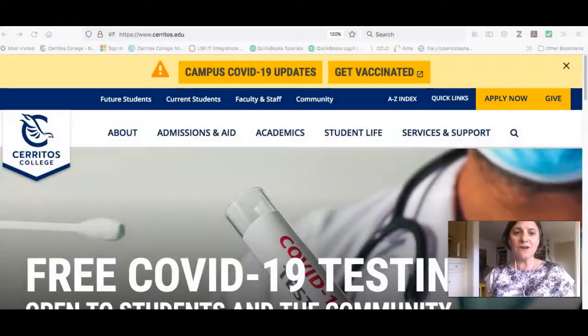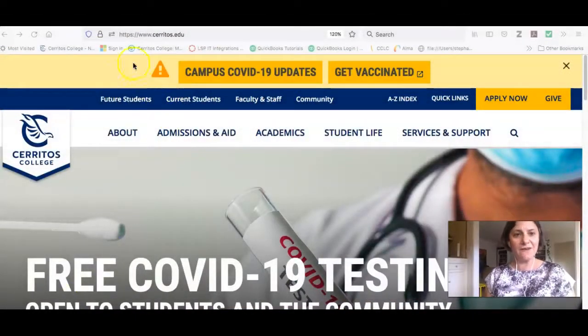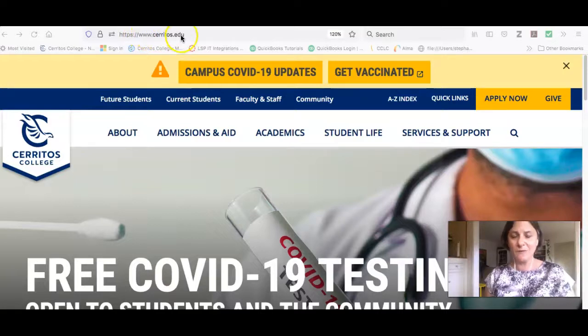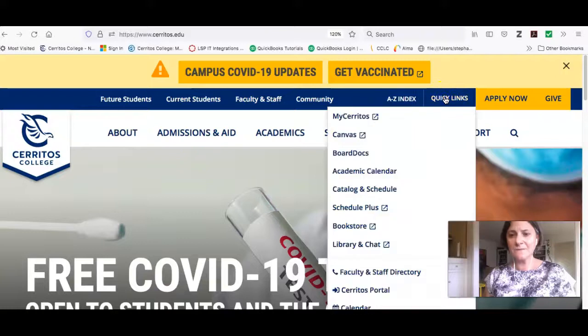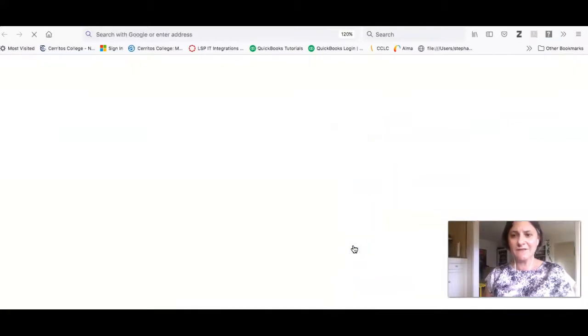I'm going to start on the college's homepage, and you can see the URL www.cerritos.edu. Then I'll click on the Quick Links, and then the link that says Library and Chat.